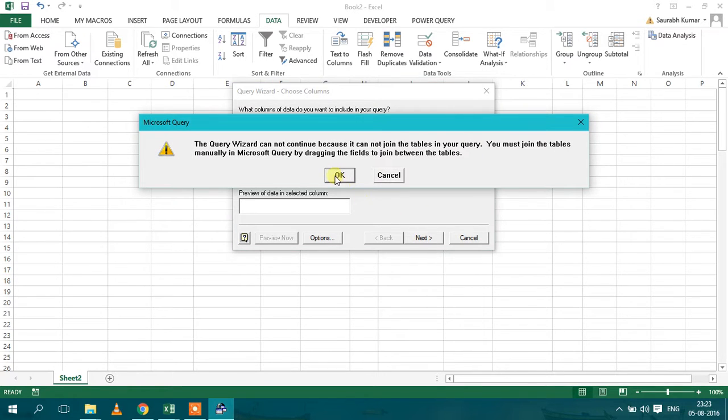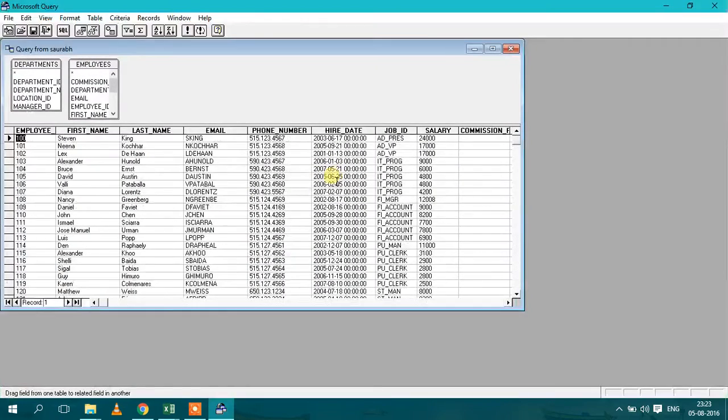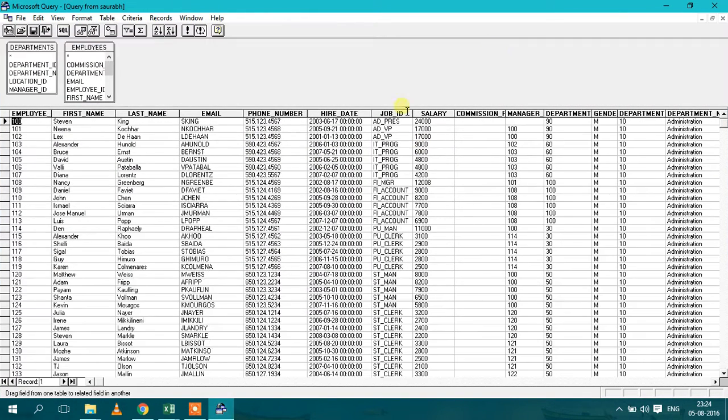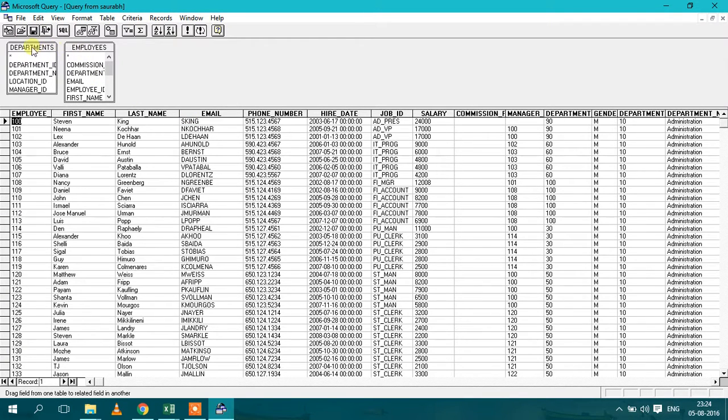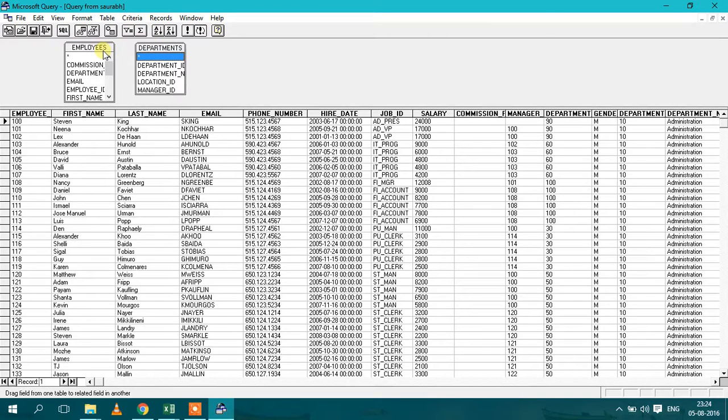So here we will get to the Microsoft Query wizard. As you can see we have both two tables displayed here, employees and department. Now we have to make the join between these two tables.